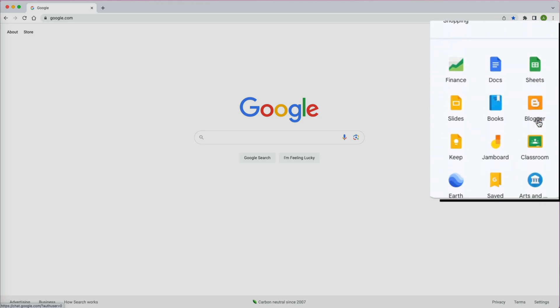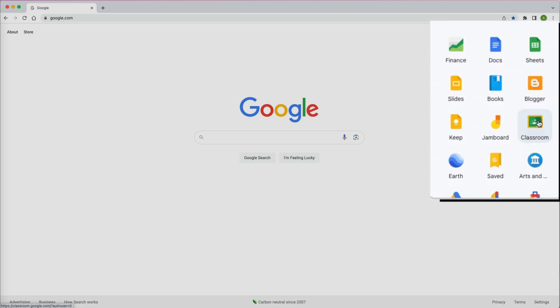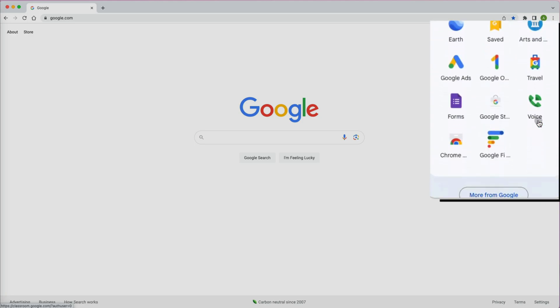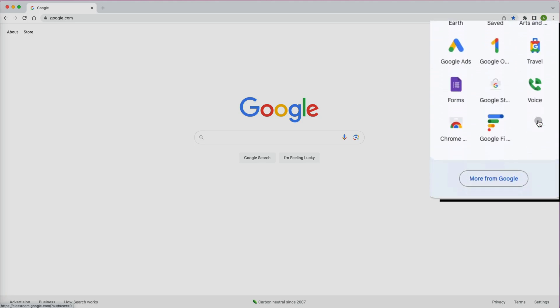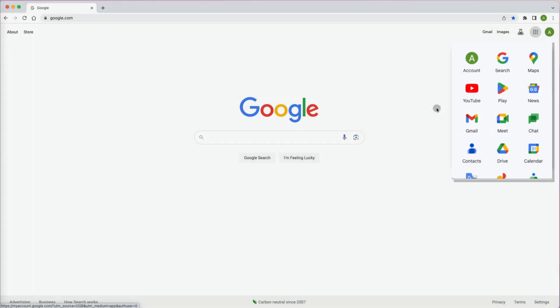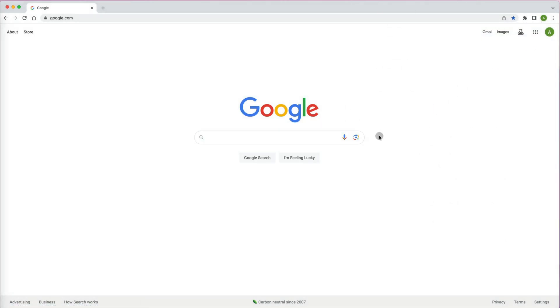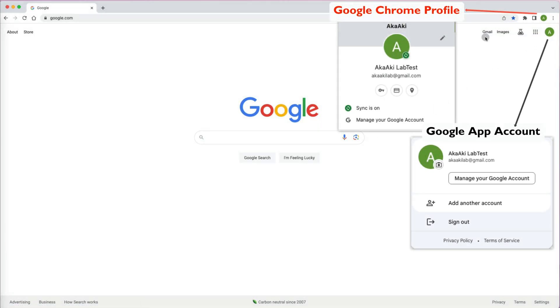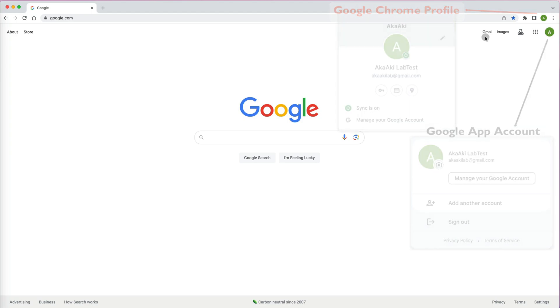Under the Google account, you have access to all the Google applications like Gmail, Sheets, Docs, etc. These two accounts work together and often overlap, but sometimes they don't sync.